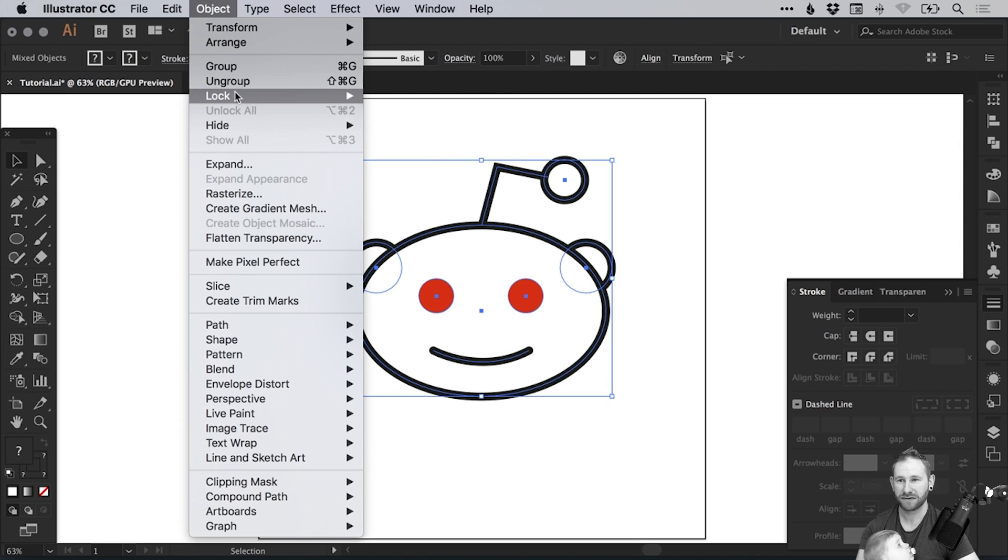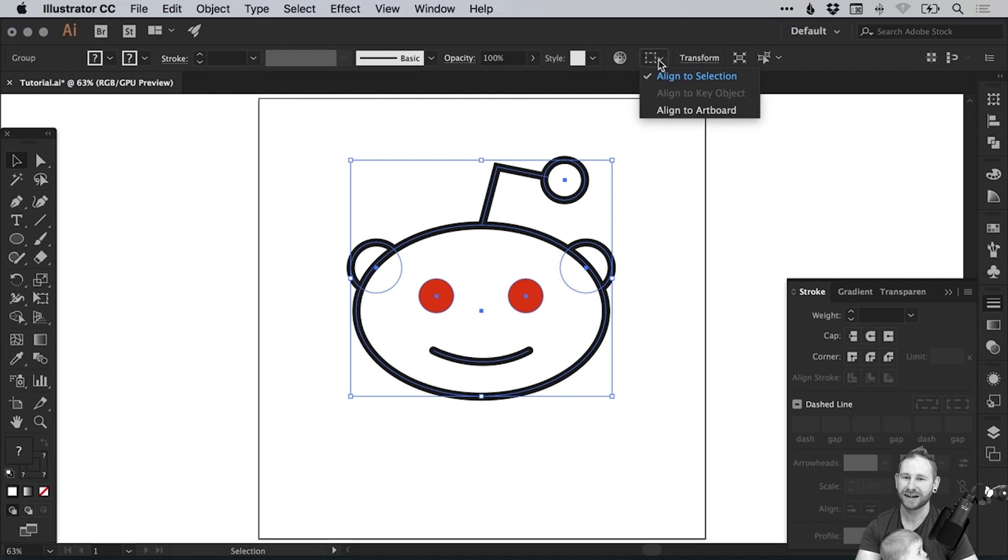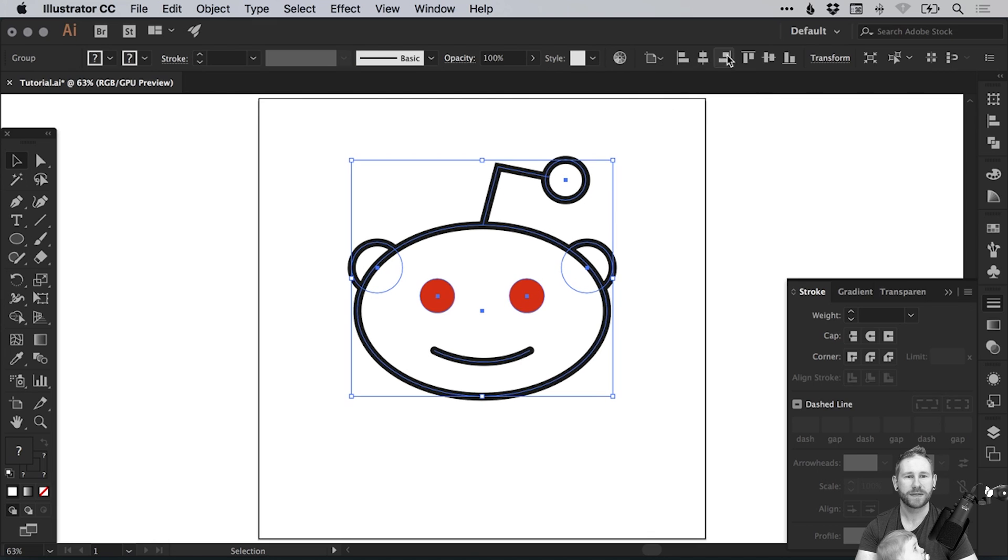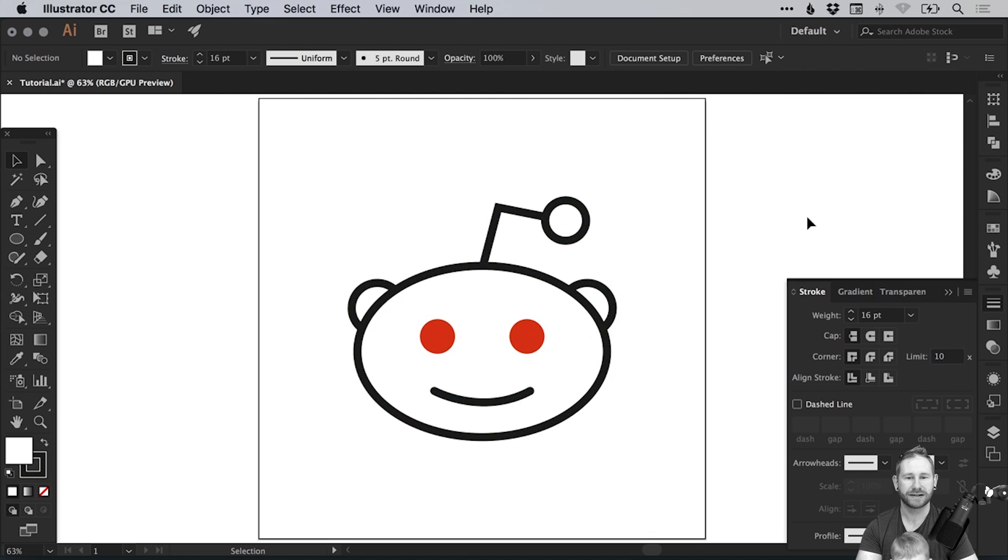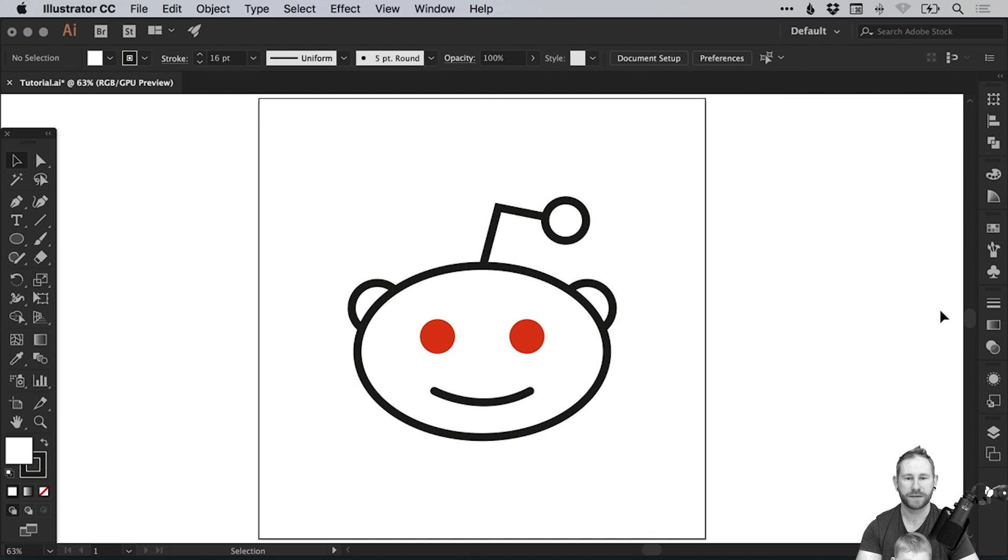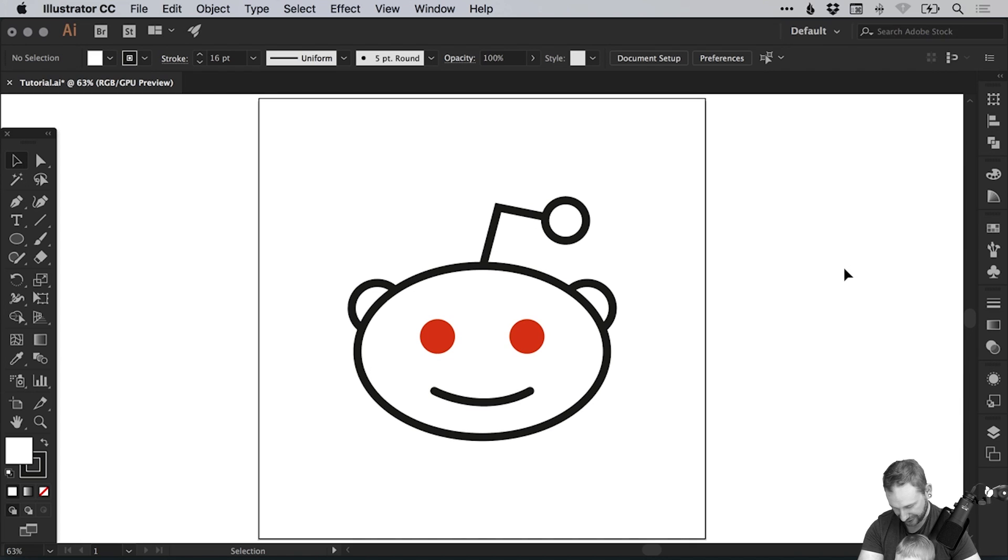And lastly we can drag over everything and go to object group, click up here at the top, and center this on the artboard. What do you think? What do you think of our Reddit logo? Does it look all right? Do you approve?